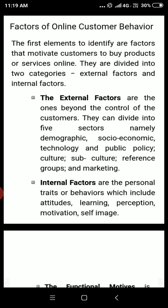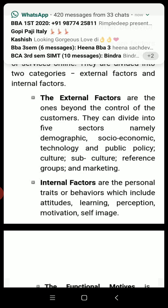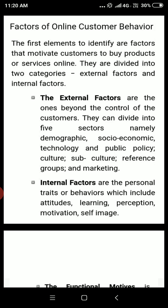External factors are beyond the control of the customer. They can be divided into five sectors: demography, technological, socio-economic and public policy, culture, sub-culture, reference groups, and marketing. Internal factors include our perception, what we think about the product, what self-image we have created, our attitude towards products and services.